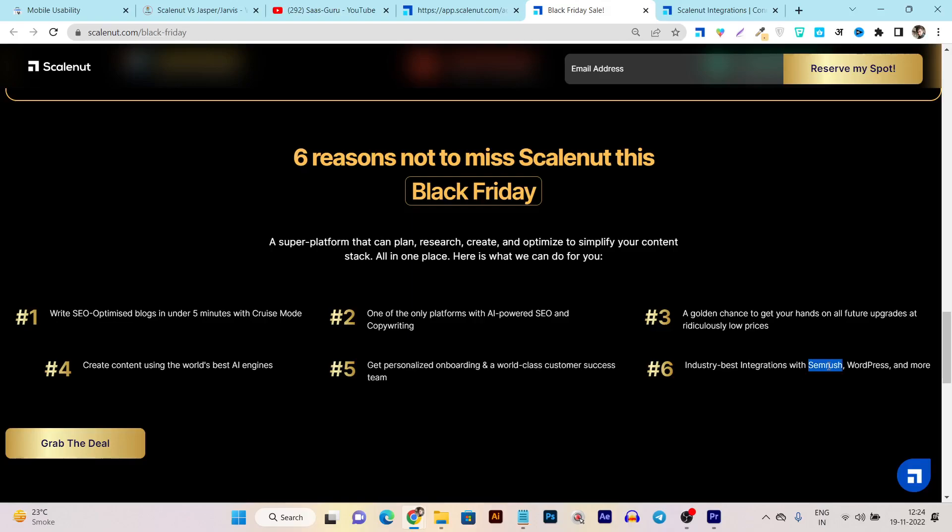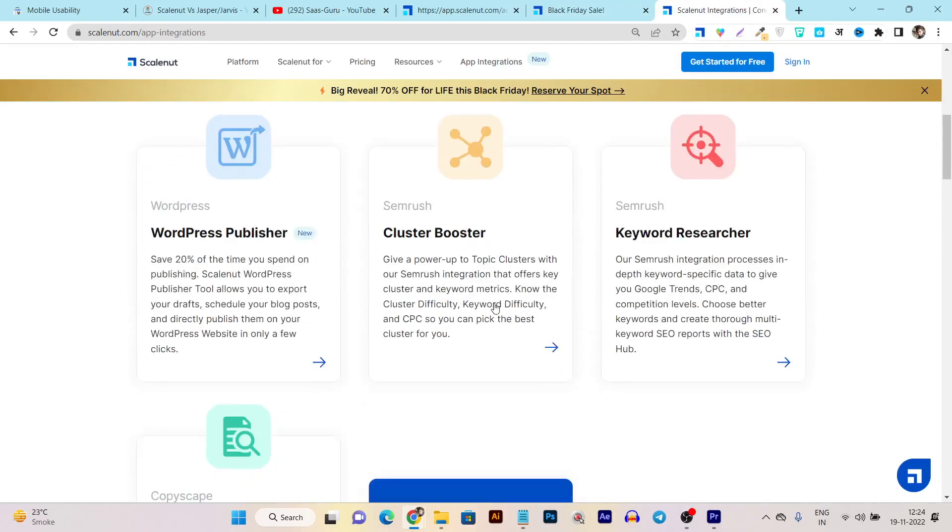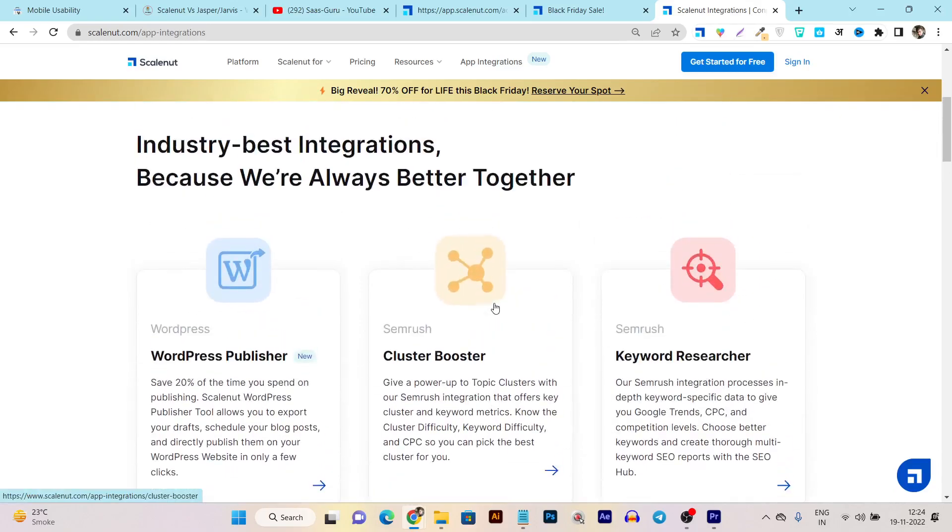Like I already told you, it's integrated with SEMrush for keyword research, clusters, and more things for SEO purposes. That's why all the data you're going to get from SEMrush - you don't need a SEMrush account. That's a very good thing here and that makes it one of the best periods to invest in ScaleNut.